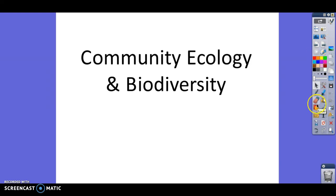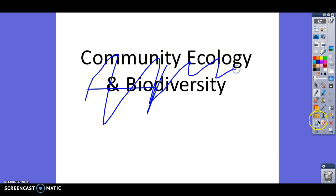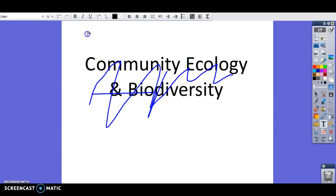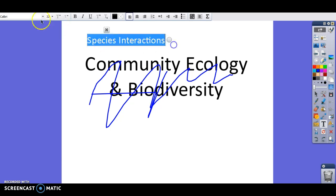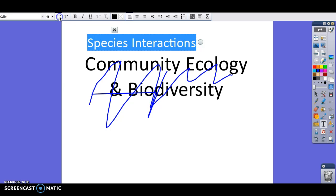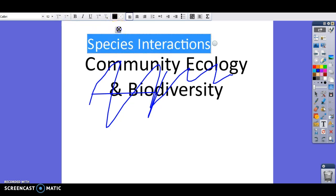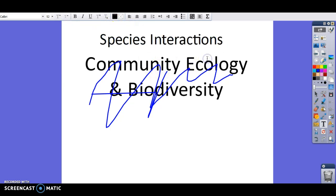Today we're going to do a different title. You can title your notes Species Interactions. We're going to be talking about how different species interact with each other and how this plays a role in fitness. Remember, we talked about fitness with natural selection — fitness is the ability to survive until reproductive age and produce offspring that also survive. So you should have your notebook out, taking notes on species interactions.